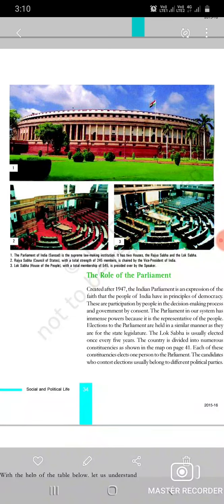Number second - the House of the People, that is the Lok Sabha. Total membership is 545. It is presided over by the Speaker and Deputy Speaker. The role is significant in Parliament. This is a supreme law-making institution responsible for decision-making.